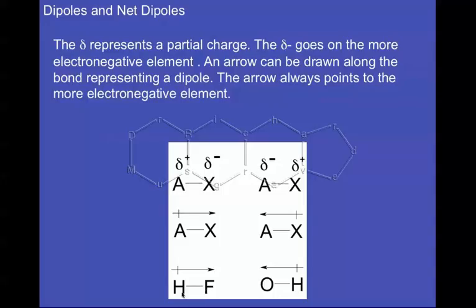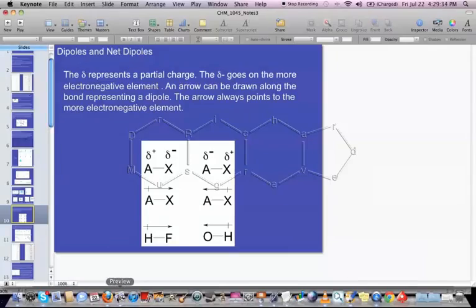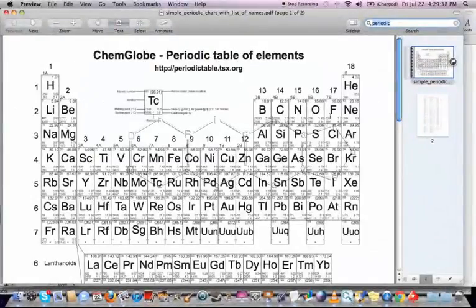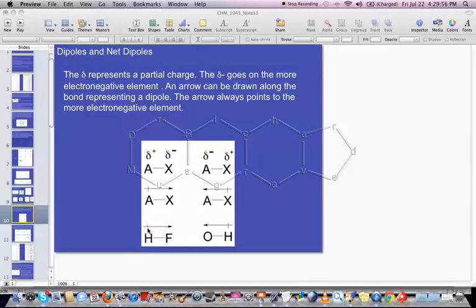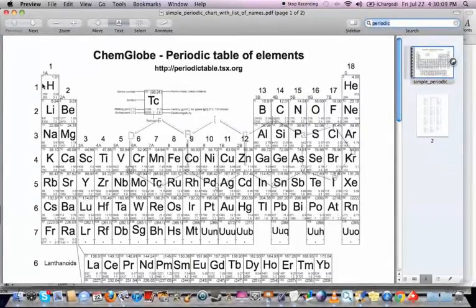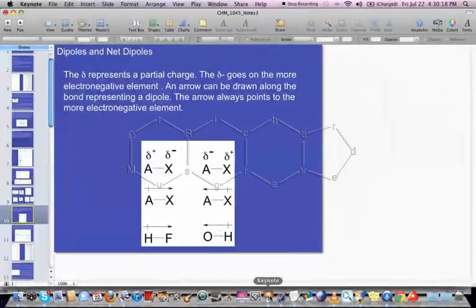Let's look at some examples: HF and OH. We can figure out which element is more electronegative by looking at the periodic chart — whichever is closest to fluorine is generally considered more electronegative. For HF, F is clearly more electronegative than H, so the arrow is drawn from H to F with the plus on H. For OH, O is more electronegative than H, so the arrow points from H to O.